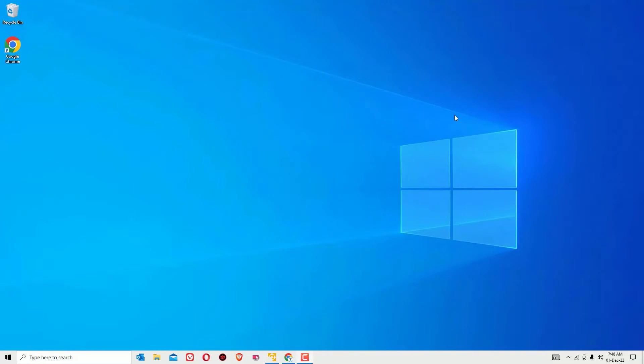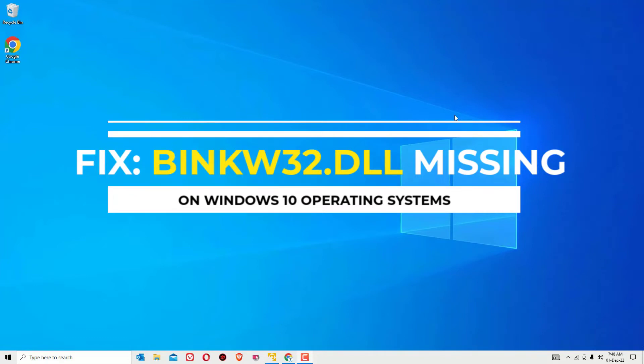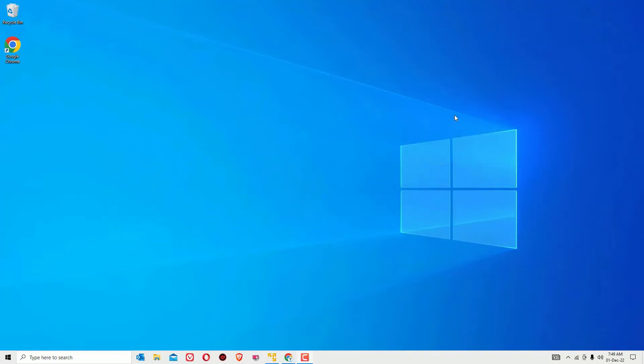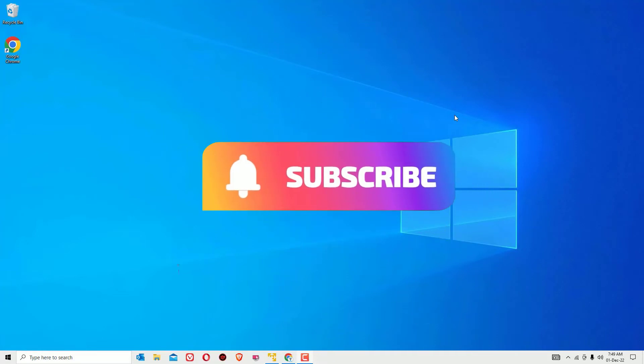Hey guys, in this video I'm going to show you how to fix the missing bingw32.dll file on your Windows 10 operating system. If you're looking to fix this issue for any PC games, you're in the right place. If you love technical videos, subscribe to our channel and hit the bell icon. This is how you can support us.